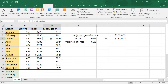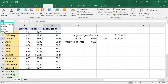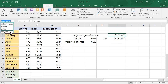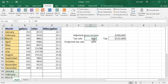Then we have one with adjusted gross income. If we click over here, we have 'adjusted gross' which is $200,000. And then we have a cell called 'tax rate', which we set at 66% in cell G4. Now let's assume we want to change some of this — how can we make adjustments?